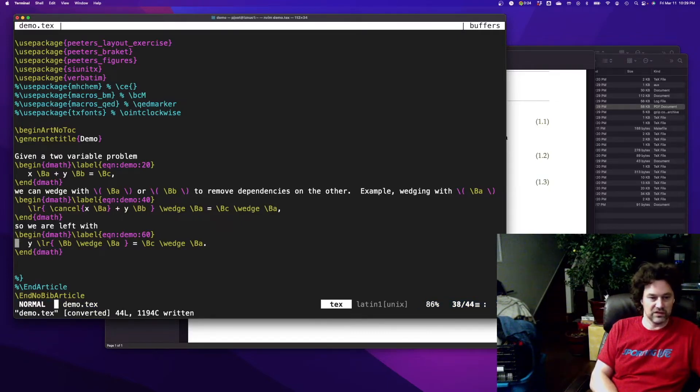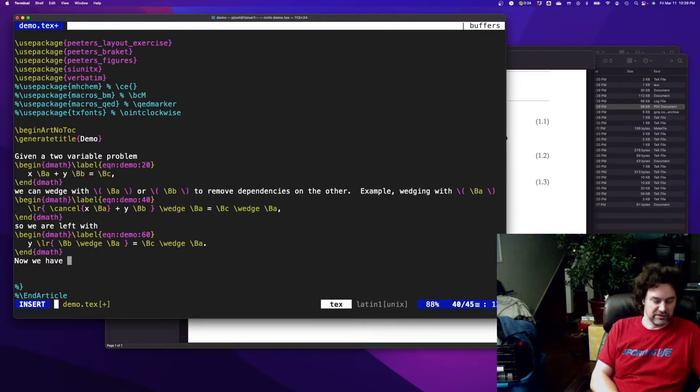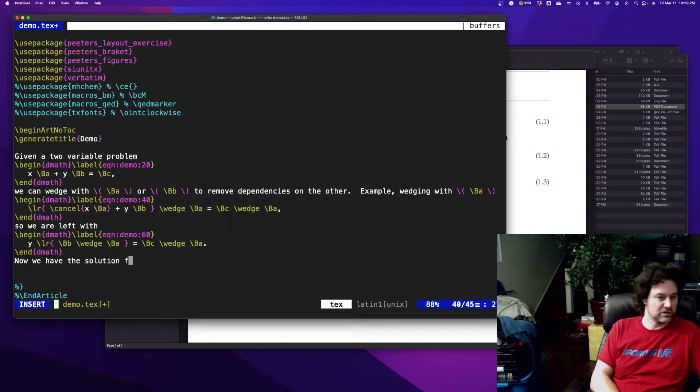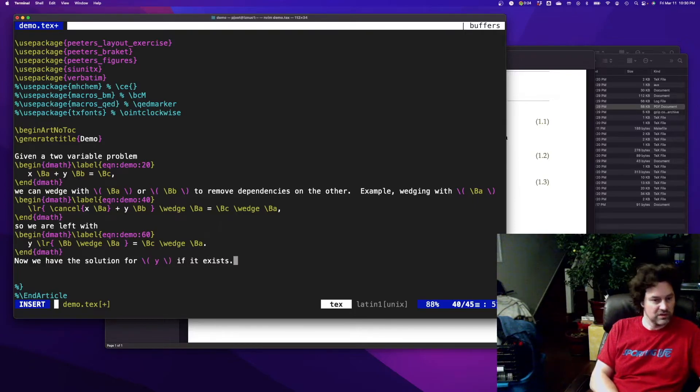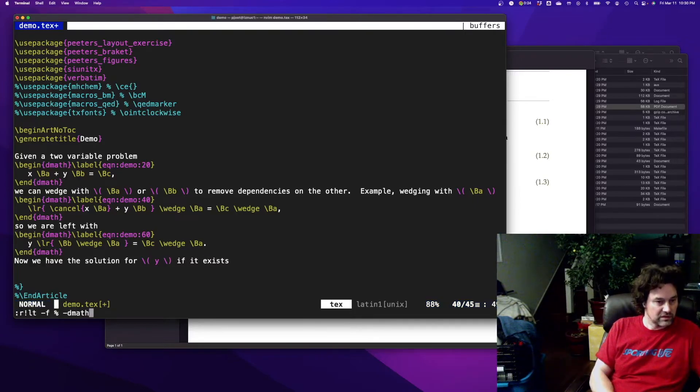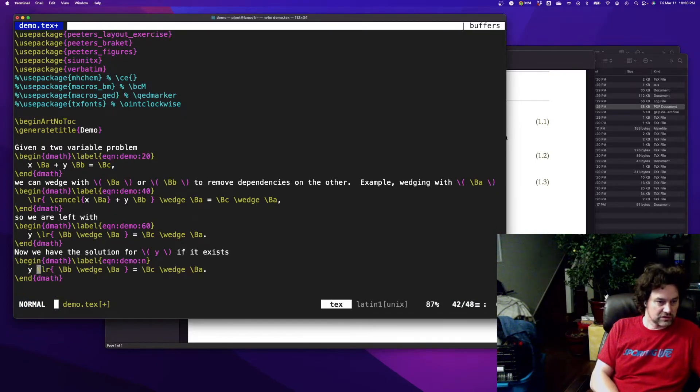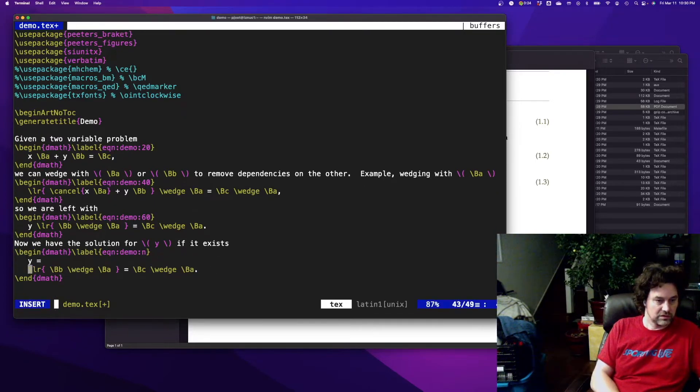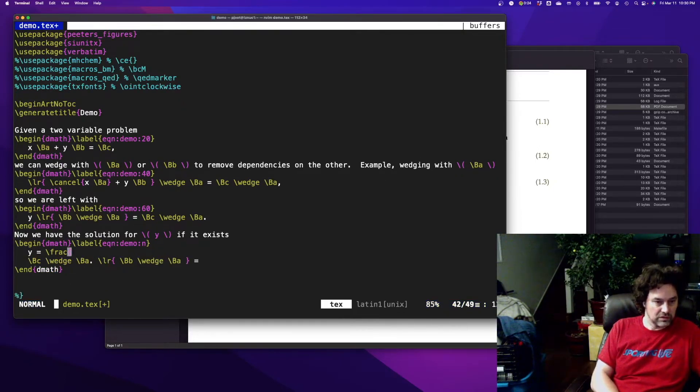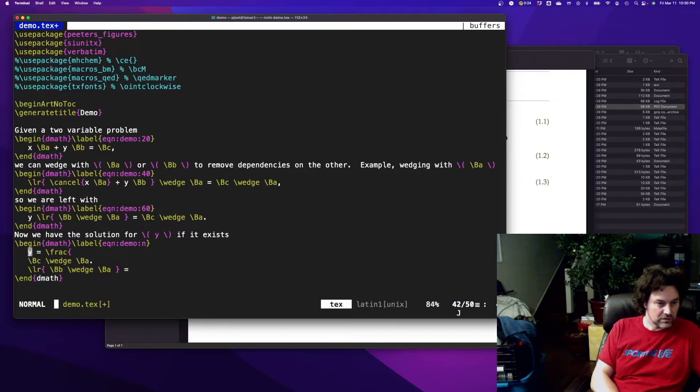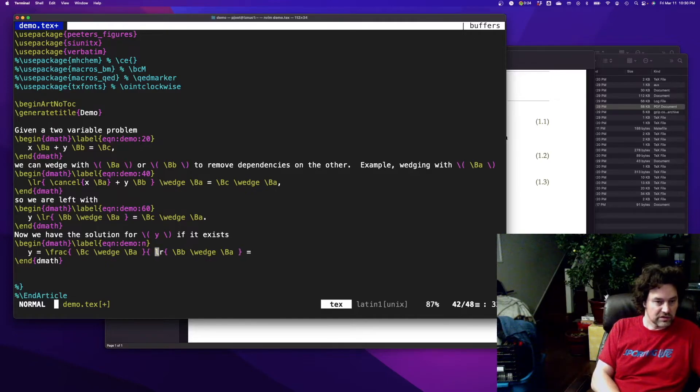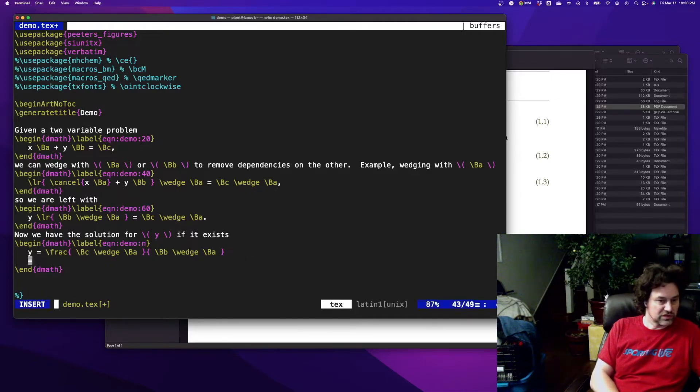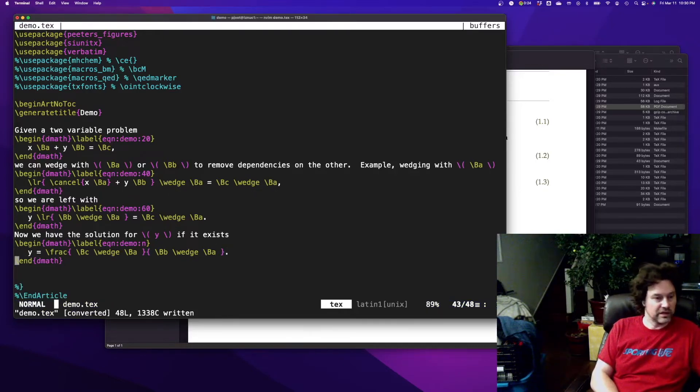All right, so once we do that, now we have solution for y, which is y equals the fraction of b wedge c over a wedge b.